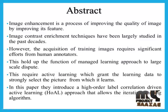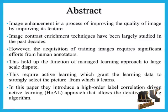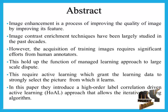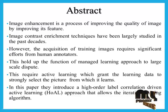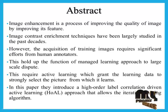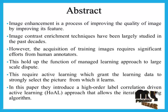Image enhancement is a process of improving the quality of images by improving its features. Image contrast enhancement techniques have been largely studied in the past decades.